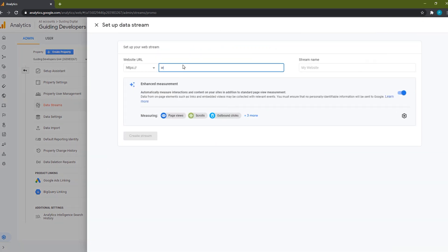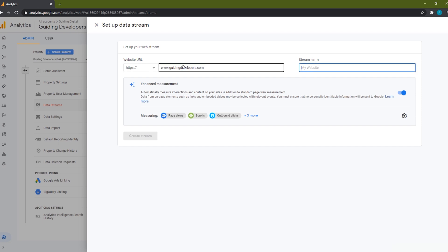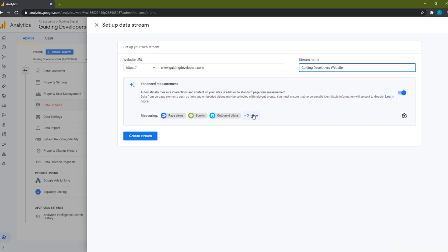Next, we'll enter our website URL and give our stream a name. The name is not important. I'll add 'website' to the end of my name in case I add an app stream later. Next, we need to configure the Enhanced Measurement feature. Enhanced Measurement is also a new feature of GA4. If enabled, Google Analytics 4 will track additional actions like scrolls, outbound link clicks, and file downloads without the need for custom code. By default it is enabled, and so I'll leave it alone.